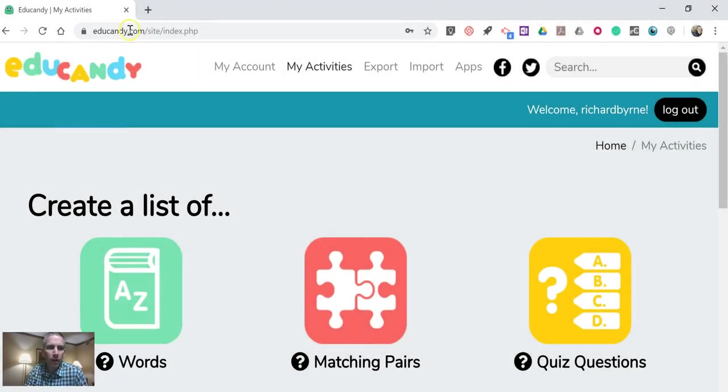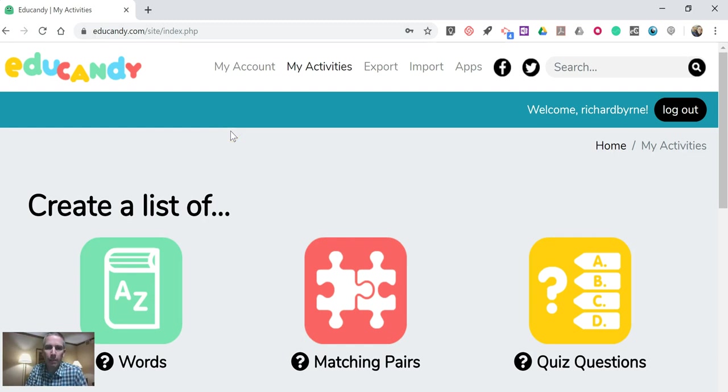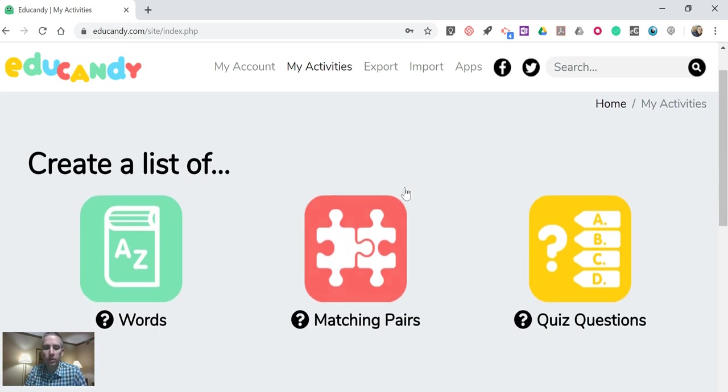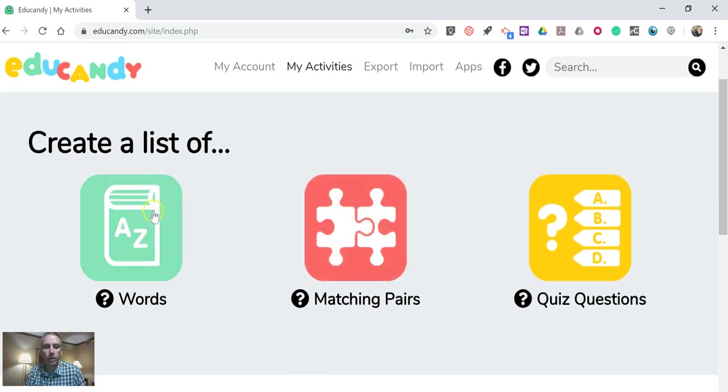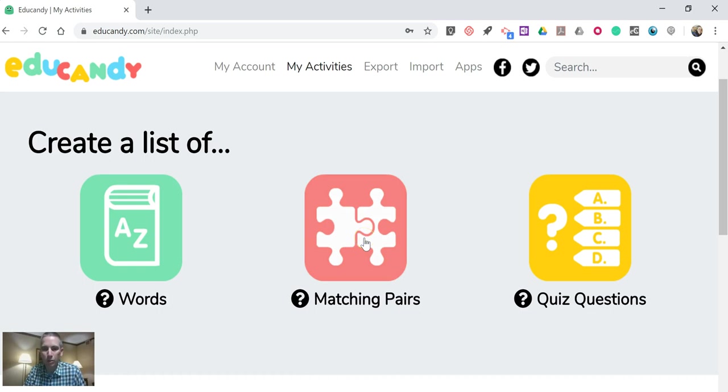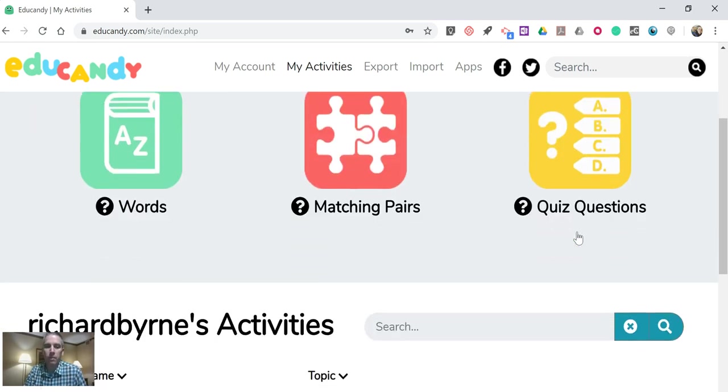So you'll find it at EduCandy.com and you do have to sign up to create an account. You'll have to confirm your account with your email address. But once you've done that, you can go in and create a list of words, a list of matching pairs of words, or quiz questions.